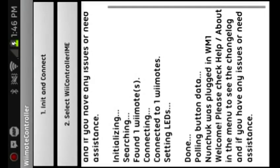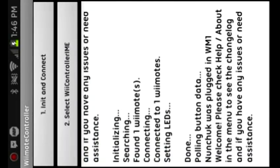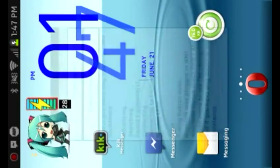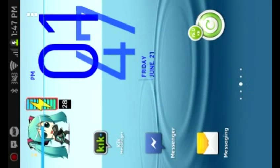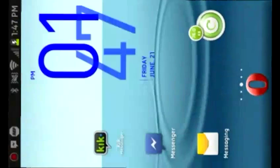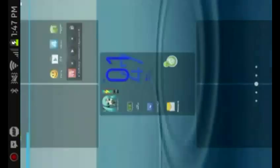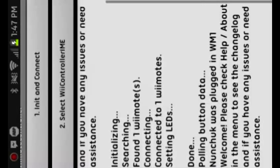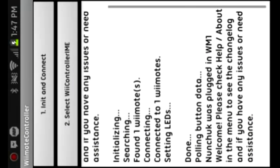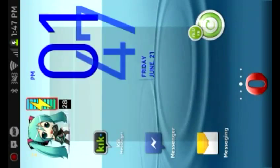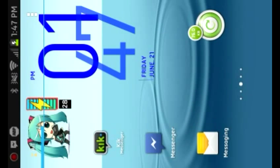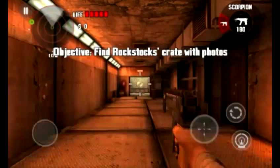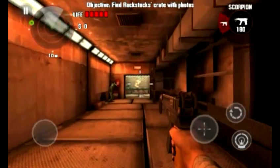And make sure you select Wiimote controller ME for your input method. And now you can play Dead Trigger. I am sorry that I forgot that, because I am a stupid person. You may need to reconnect your controller through Wiimote controller app, because if you've been following this along exactly at the exact same time I have, then you just messed up along with me. And now you are playing Dead Trigger with a Wiimote and nunchuck.